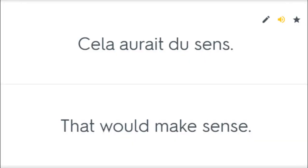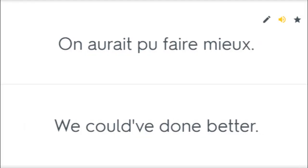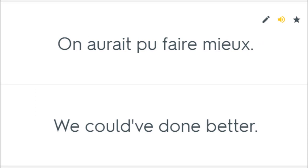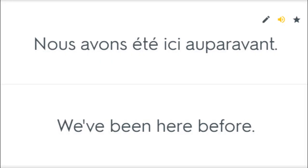Cela aurait du sang. That would make sense. Il aurait dû travailler davantage. He should have worked harder. On aurait pu faire mieux. We could have done better. Il l'a fait auparavant. He has done it before. Nous avons été ici auparavant. We've been here before.